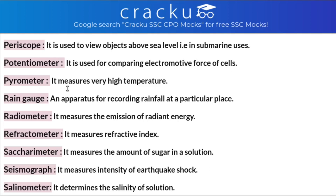Pyrometer: it is used to measure very high temperature. Rain gauge: an apparatus for recording rainfall at a particular place. Radiometer: it is used to measure the emission of radiant energy. Refractometer: it measures refractive index. Saccharimeter: as you can see the word 'saccharine' — it measures the amount of sugar in a solution. Seismograph: it measures the intensity of earthquake shocks. Salinometer: similar to saccharimeter, it determines the salinity of a solution.